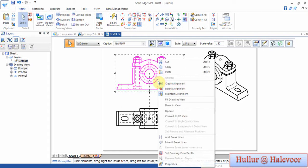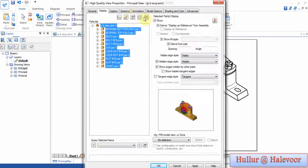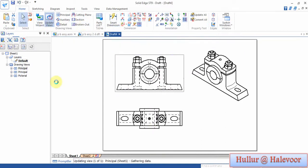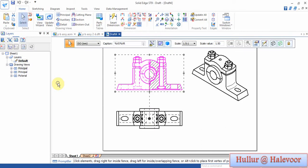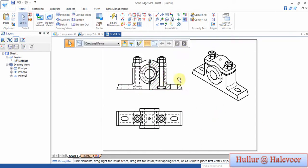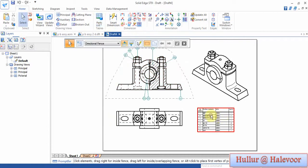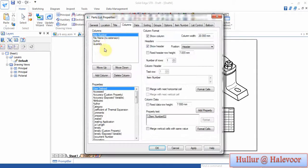To show the sectional front view, click the right button, go to properties, click on section, apply OK, then click update views. By default that section portion will be highlighted. Then go to part list, show the part list and place it, then click the right button, go to properties, and remove the author column.